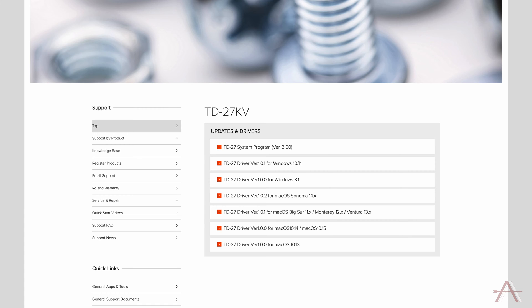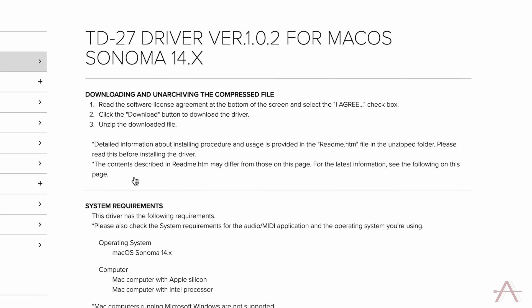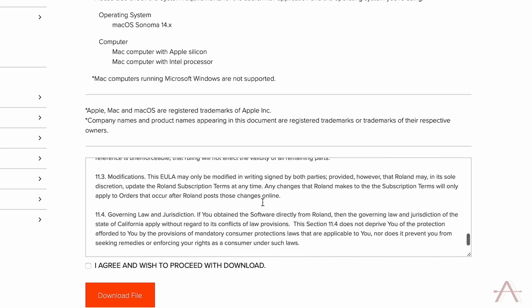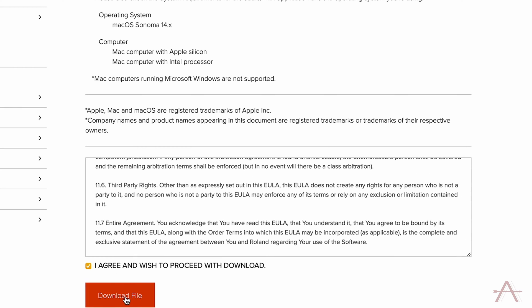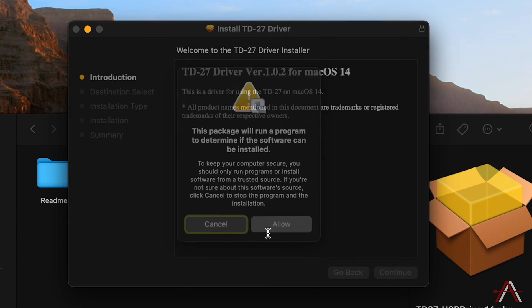Drivers — this is very important. This is something you will for sure need to install on the computer that you're running your DAW on and planning on hooking the drum kit to. If you do not have a driver, that computer is not going to know how to recognize the drum kit when it is connected. Drivers are typically available in the support section of any manufacturer's website. Download the latest version, install it, and now your kit will be able to talk to the computer.